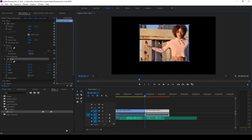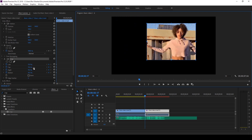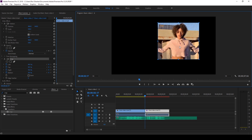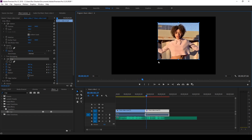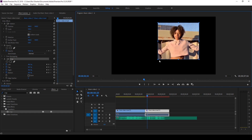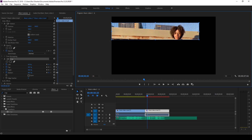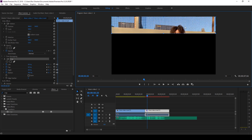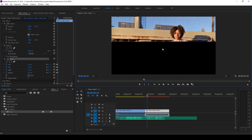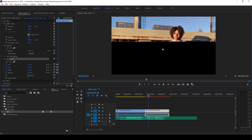At the first frame of this second portion, make sure you crop the video to the desired area. Then move six frames forward to the next beat and change the value of the crop — it all depends on how you want it to look. Move six more frames forward and change the value again — it can be quite random.